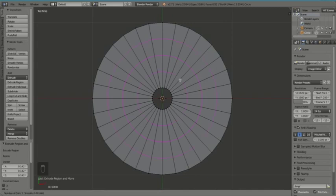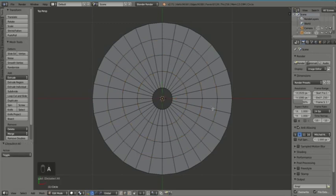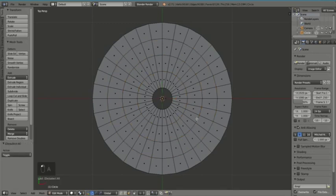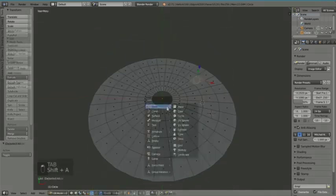By pressing Ctrl+R for loop cut and using your mouse wheel, you can increase the number of cuts. Press Enter twice and there you go — that's it! Now you'll notice, as I said, we have quads here, which are much better to work with when we are modeling, as in the case of the LP record that we modeled in one of my earlier tutorials.